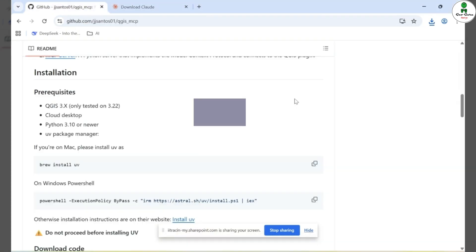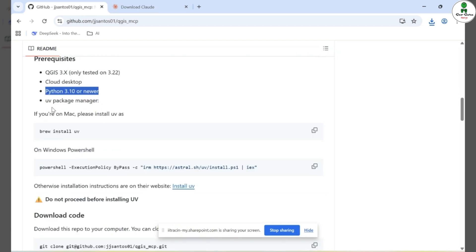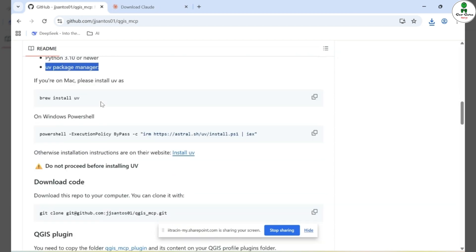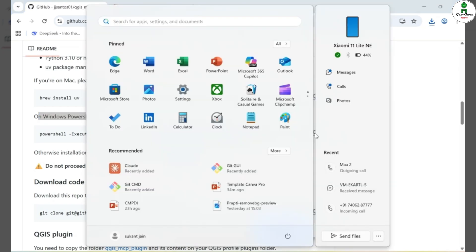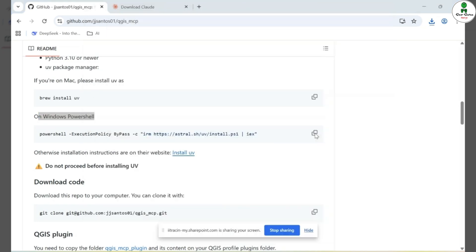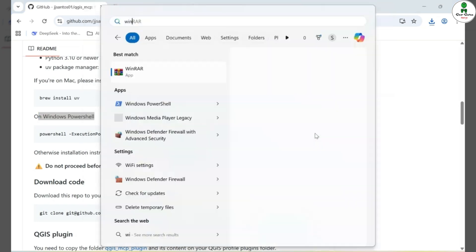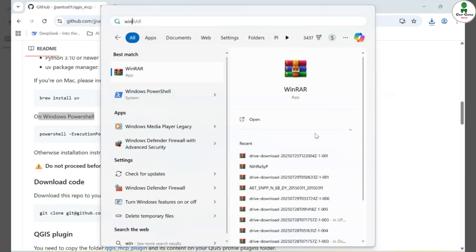The next requirement is to ensure that Python 3.10 or a later version is installed on your computer along with the UV Package Manager. The first step is to install the UV Package Manager, which can be done easily using Windows PowerShell. To begin, copy the command provided in the GitHub repository.